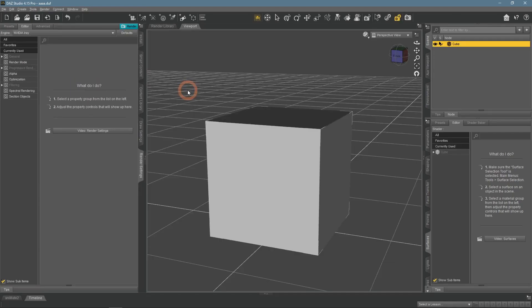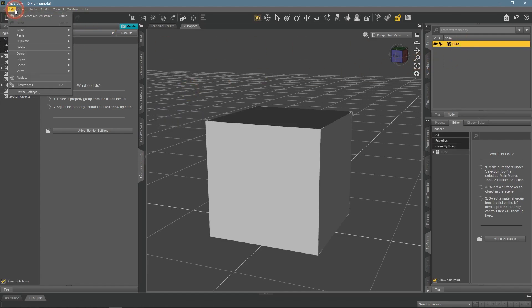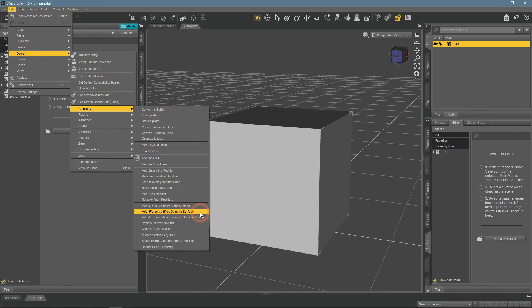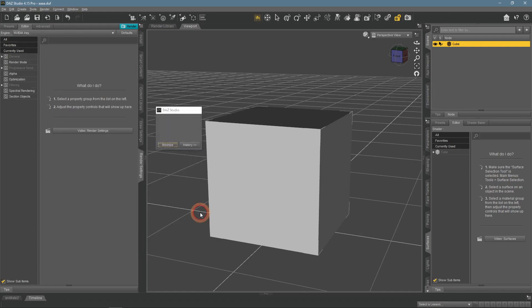Using D-Force is surprisingly simple. All you need is an object, a cube in my case. Now select this object and go to Edit, Object, Geometry, Add D-Force Modifier, Dynamic Surface. This will make my cube a D-Force object, which means it follows the laws of physics.